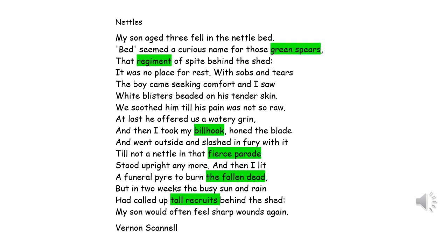We're going to look at a poem called Nettles by Vernon Scannell. The reason we're looking at it is to develop and build on some of the points made in relation to the Maze Runner extract — specifically the idea of repeated description that creates a sense of imprisonment. We're going to look at a particular feature of this poem and then undertake a task ourselves.